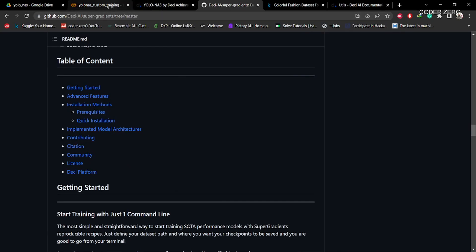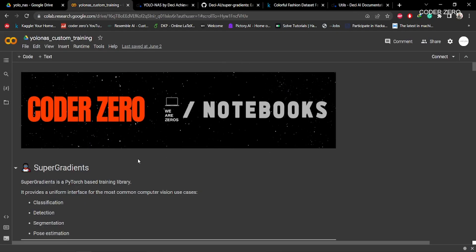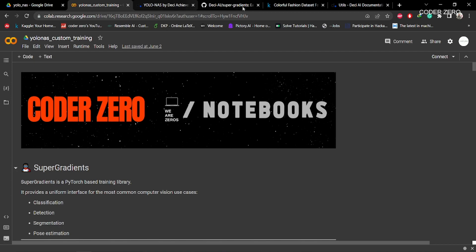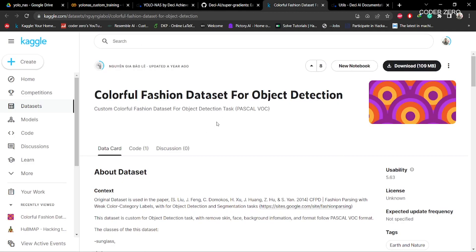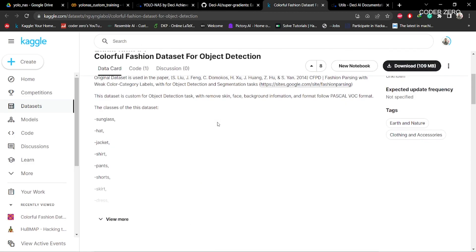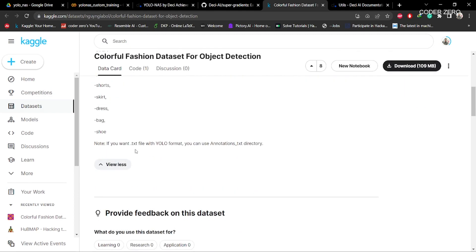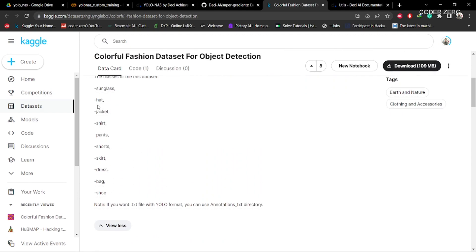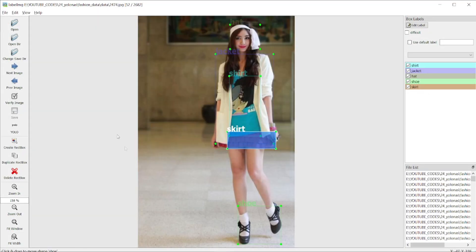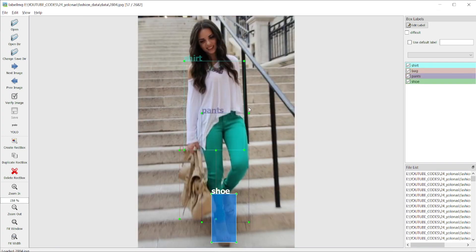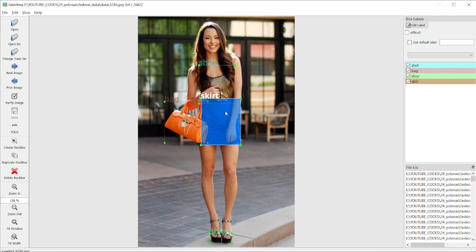For our exercise, we will be creating a notebook where we will see how to train your own YOLO-NAS model on a custom dataset. We will be using a dataset that has classes like sunglasses, hat, jacket, shirts, pants, shorts, skirt, dress, bag, and shoe. If you open LabelImg you can see the annotation file.